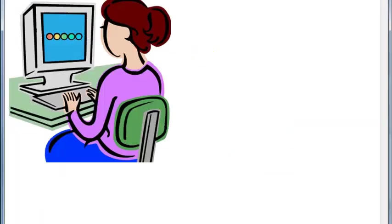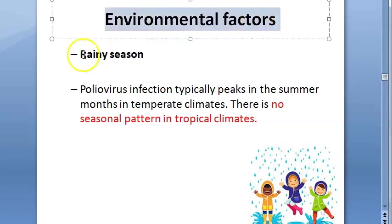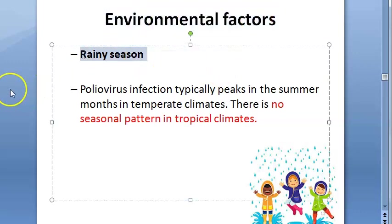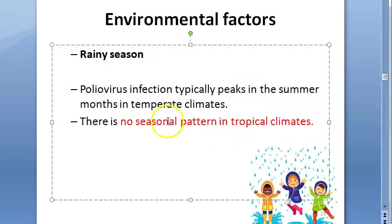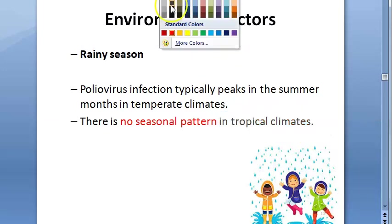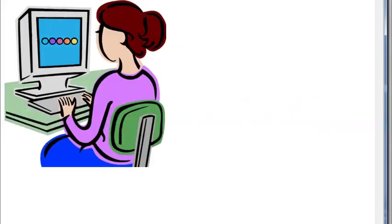When it comes to the environment, rainy season is very favorable because of the feco-oral route. In tropical climates there is no seasonal pattern, but in temperate climates it peaks in summer.